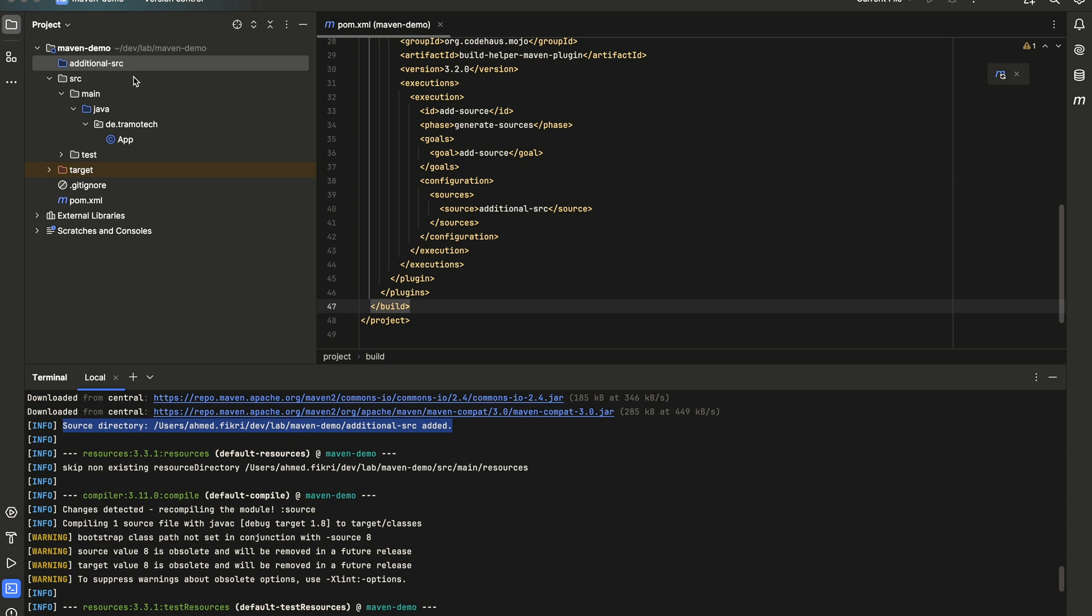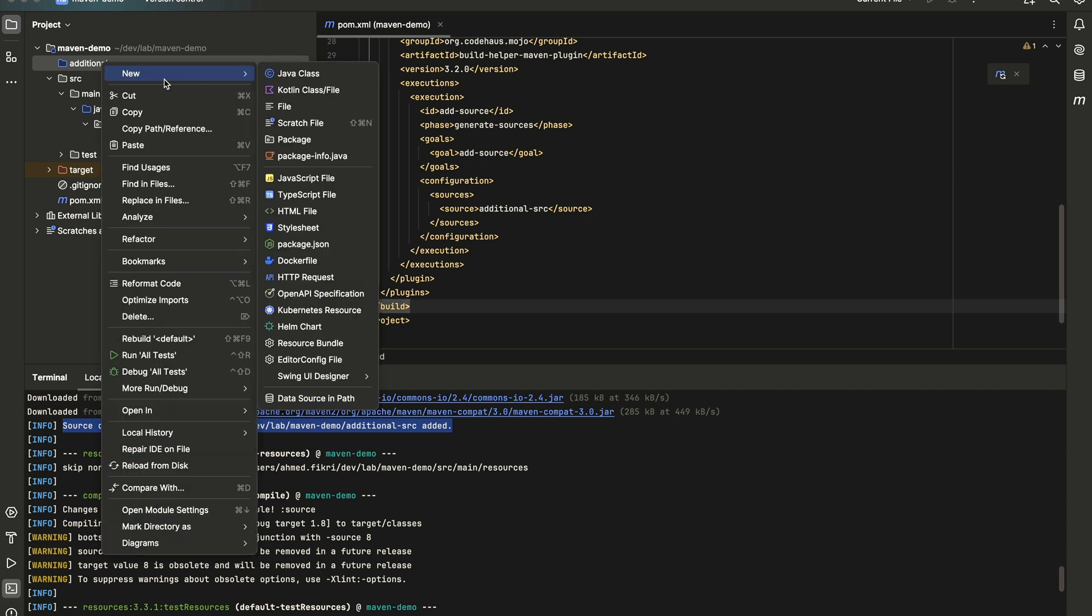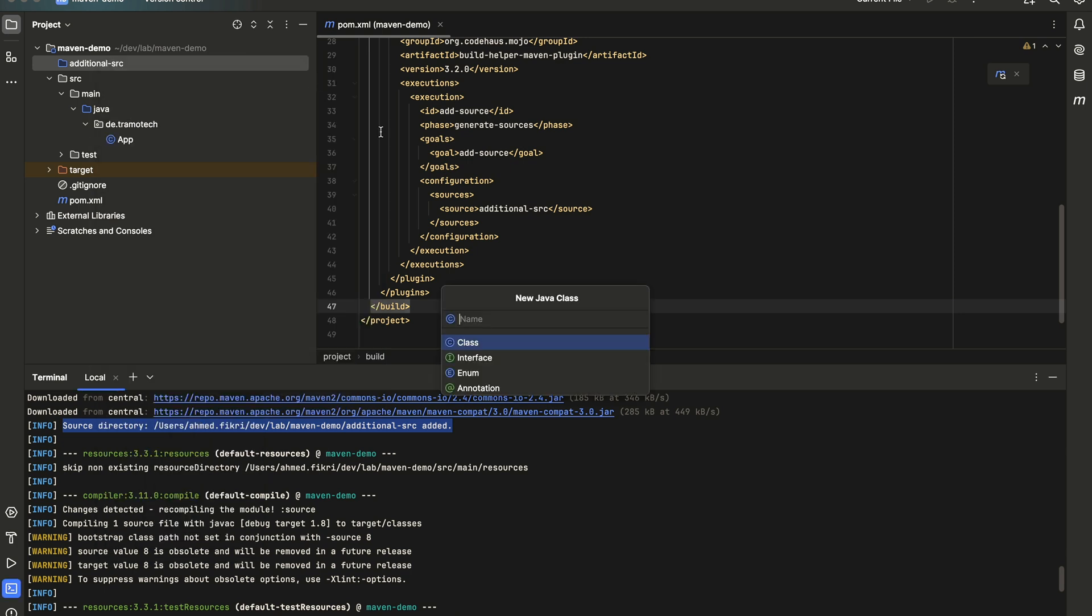After that, it would be possible to add a Java class like this. For example, MyClass, let's define a package, my class.